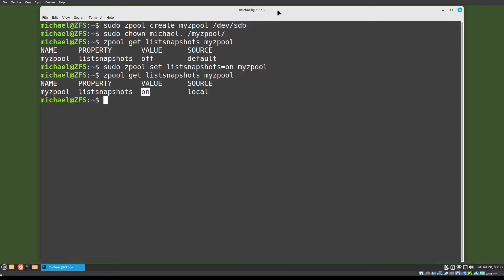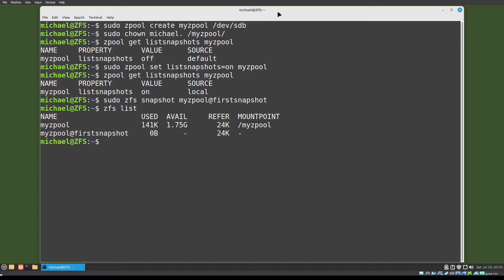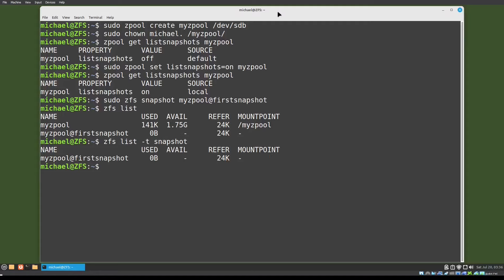Now when I get listsnapshots, we see the value is set to on. We create the snapshot with the command: zfs snapshot, then we give it the ZFS file name — in this case it is myzpool — then we add an at symbol and give it a snapshot name: first_snapshot. Pressing enter and our snapshot is taken. We can see the snapshot we just took with the command: zfs list. We see the snapshot right under the zpool. If we want to see just the snapshots we can type: zfs list -t snapshot, and we see only the snapshots.